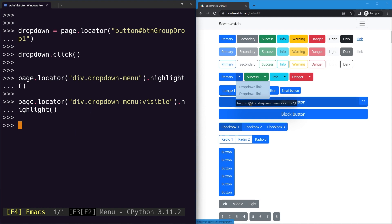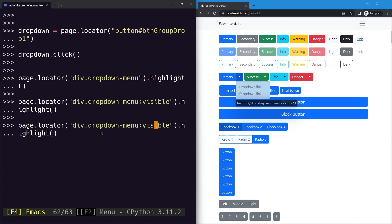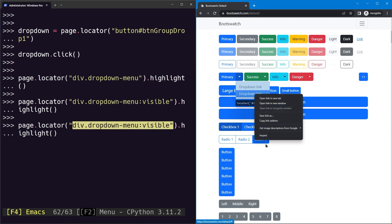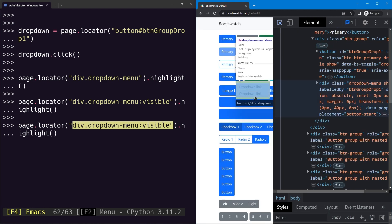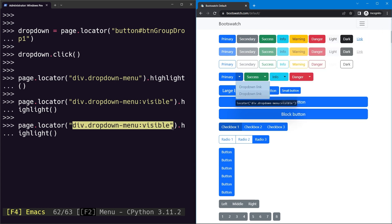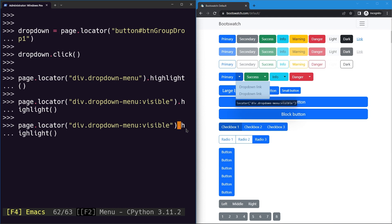Now we want to select elements inside the dropdown — specifically the last link item. We use the same dropdown menu selector and apply a parent-child relationship. After a space, we write the selector for our anchor tag, since the links are items inside the div we've already selected.